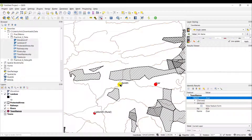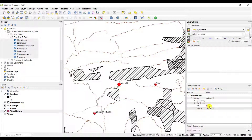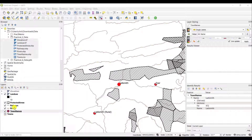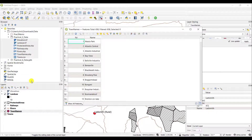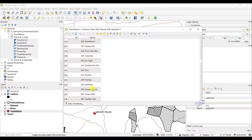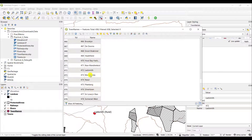In comparison, Ladysmith's feature ID is 472, and of course it's called Ladysmith. If you'd like to verify this, simply go to the layer itself, open the attribute table and have a look at Ladysmith — you're looking at 472.